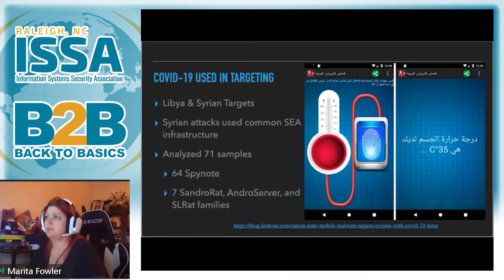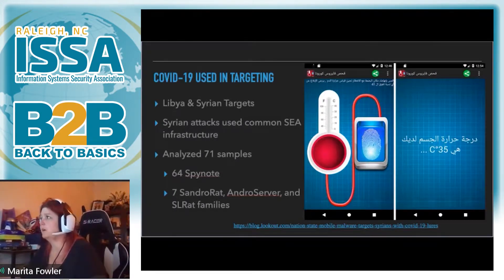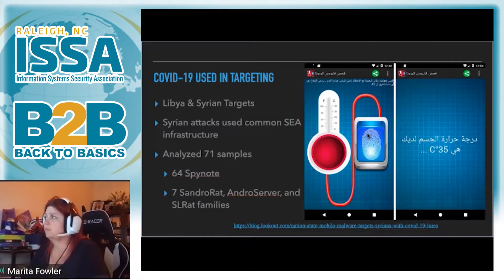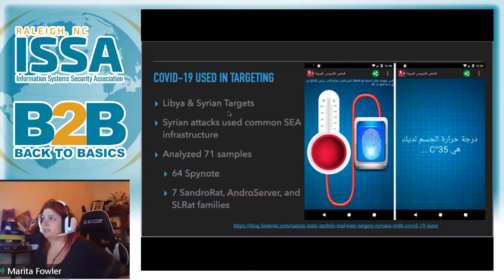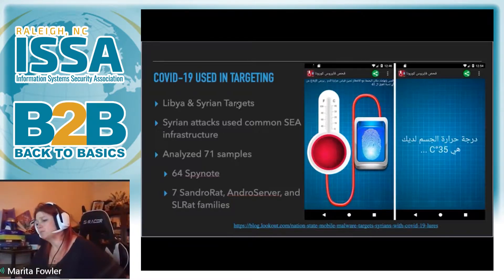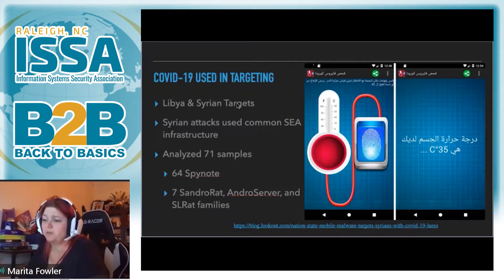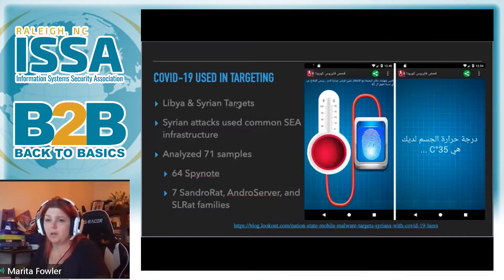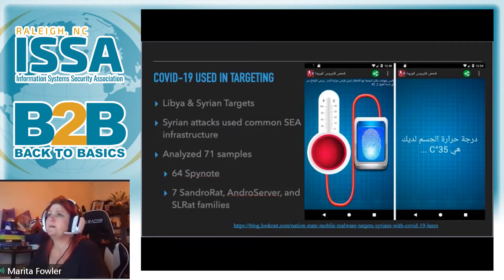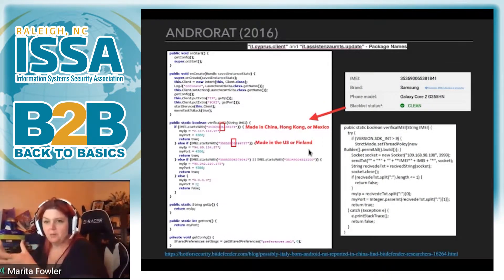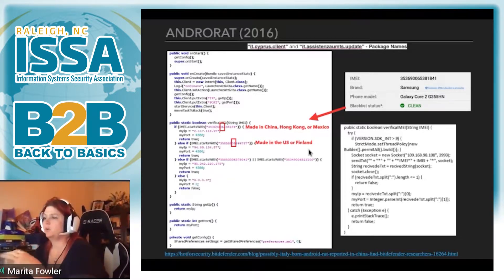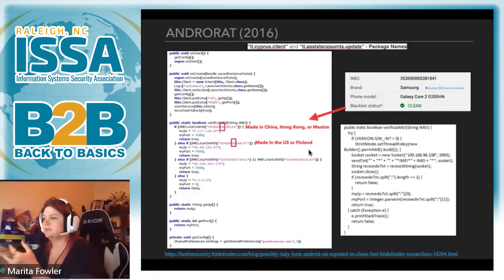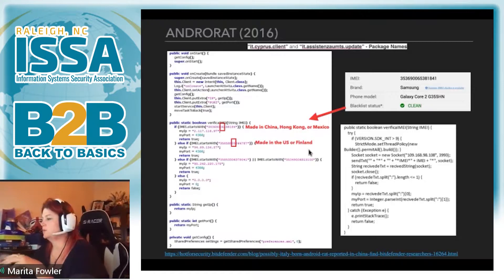And more recently, this ties back into some of the stuff that Joe was talking about with COVID being used to target. We commonly see actors using whatever's in the headline news, whatever's going to get them the most coverage from an attack standpoint to target users. And this is the same in the mobile space. Lookout Security had published a blog where they found Libyan and Syrian targets being targeted using the Syrian electronic army infrastructure. And it was deploying COVID-related apps. And these apps were actually installing RAT or AndroRAT or different type of monitoring surveillance malware onto the mobile devices in the background. And this was linked back to nation state actors using infrastructure, TTPs, and a lot of the common things.